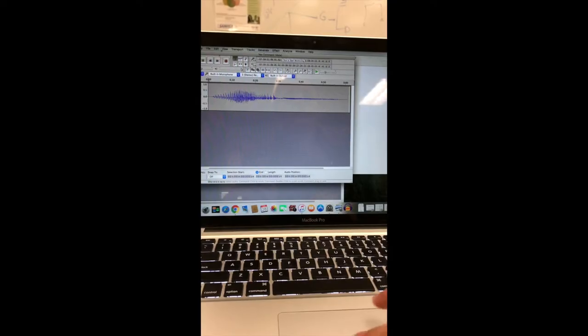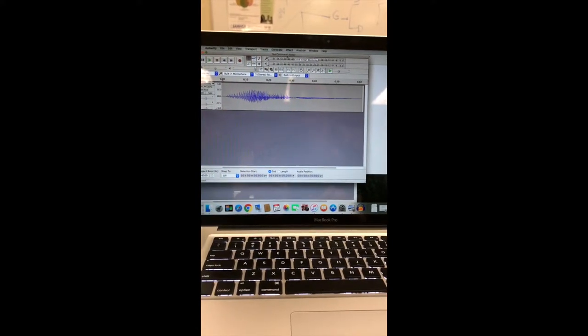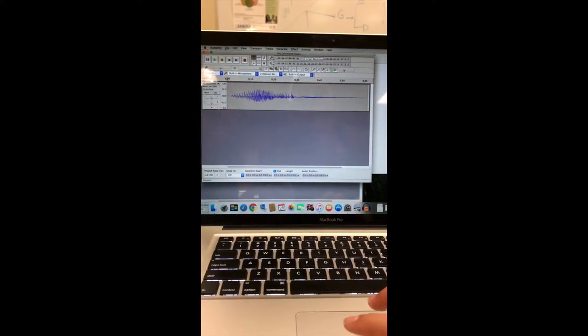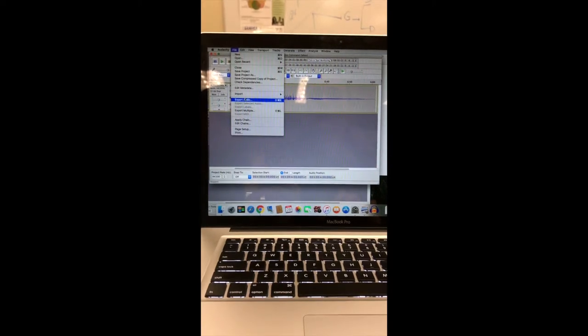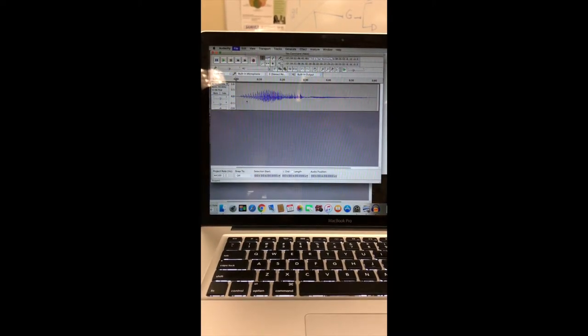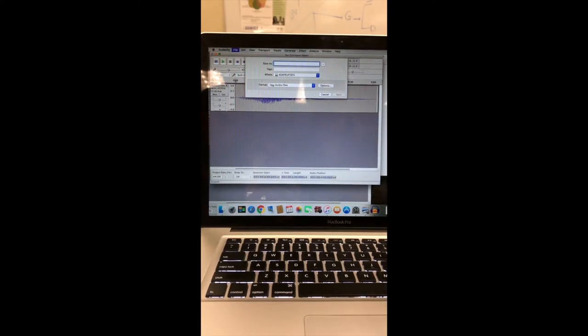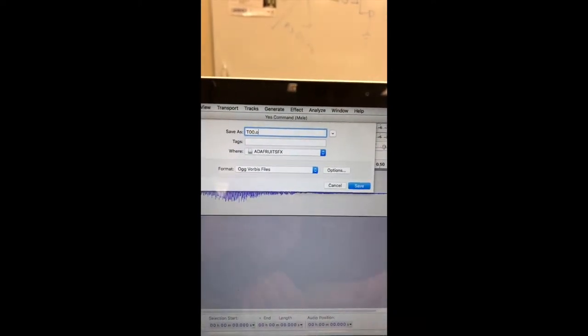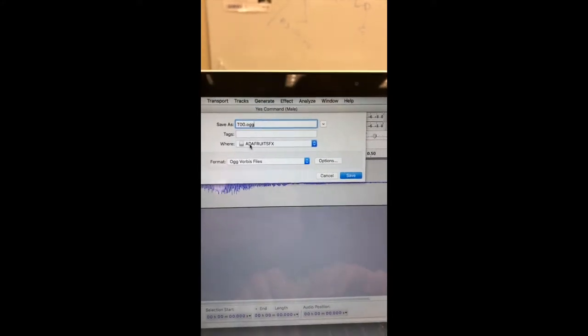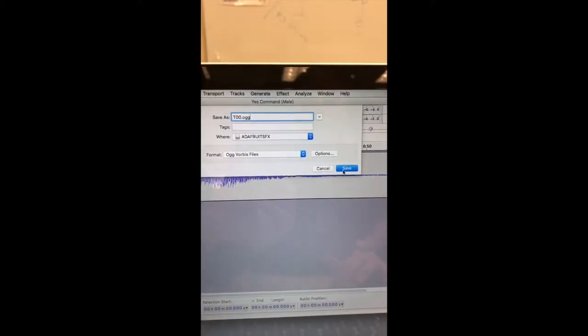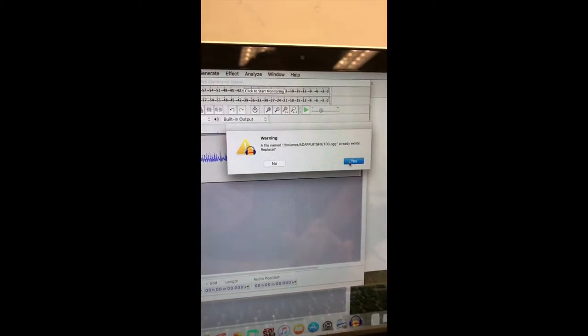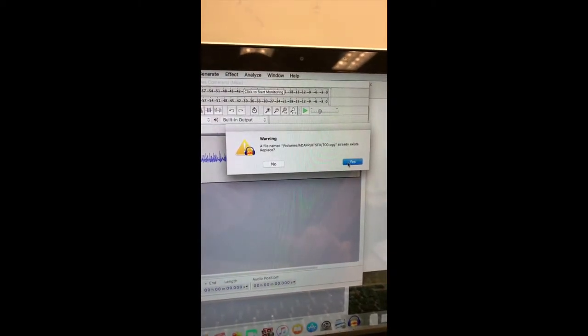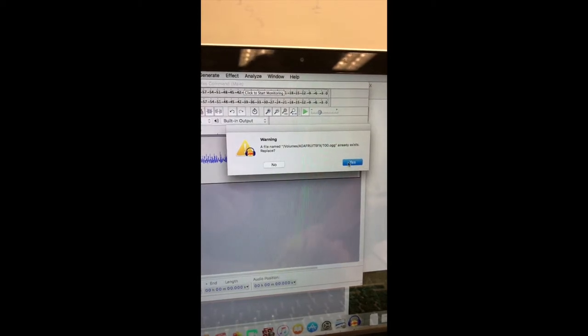This is a pre-command that we've already saved. It's a yes command in a male's voice, and we're going to make this our T00 file on the chip. Once again, go to export audio. We're going to rename it, making sure that it's going to the Adafruit, and we're saving it. It already exists because that was the previous song, so we are going to replace it. We're going to say yes.